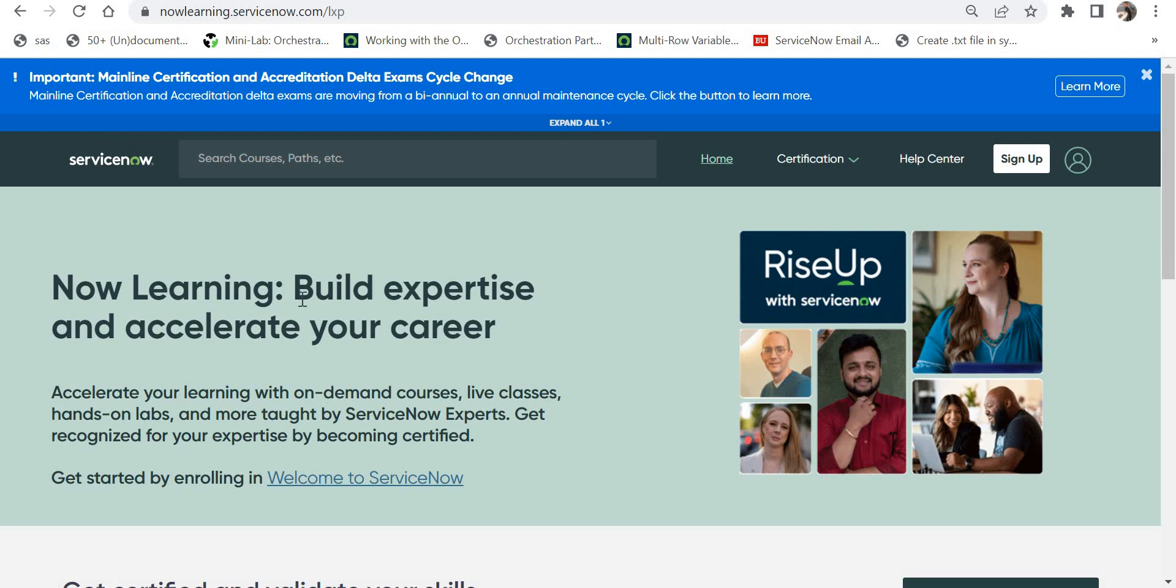Hello everyone, in this video we will see how to raise a case with ServiceNow on the Now Learning portal. You might be facing some issues with your Now Learning portal, for example you are not able to complete your course.